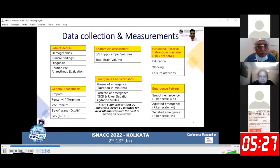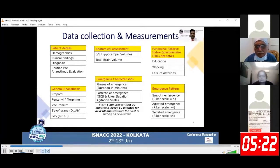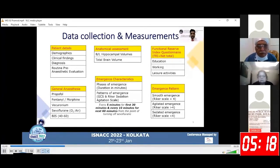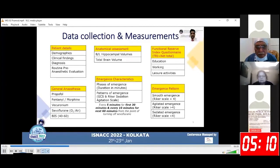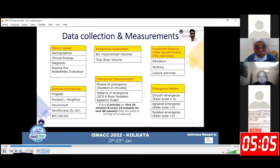Apart from routine pre-anesthetic evaluation, we calculated hippocampal volumes and total brain volume using MRI preoperatively, and calculated the FRI using a questionnaire consisting of questions pertaining to education, working, and leisure activities. The emergence characteristics were noted as phases of emergence and patterns of emergence using GCS and Riker Sedation-Agitation Scale at various time points from the point of turning off sevoflurane.